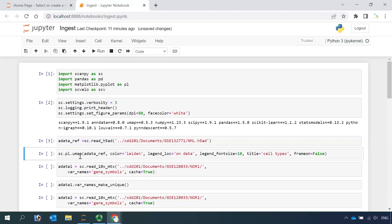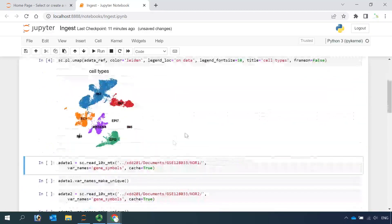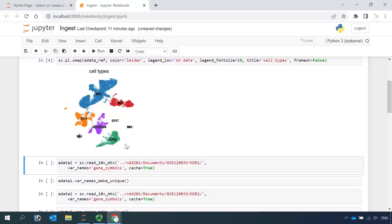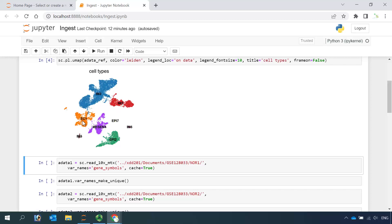We can use the plot function to have a look at the cell clusters. You can see we have eight cell clusters in the dataset. We annotated four immune cell clusters: immune 0, immune 3, immune 5, and 6. We have one cell cluster as endothelial cells, one cell cluster as mesenchymal cells, and two cell clusters — cluster 2 and cluster 7 — as epicellular cells.